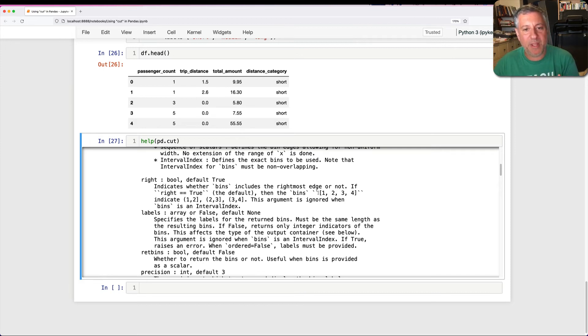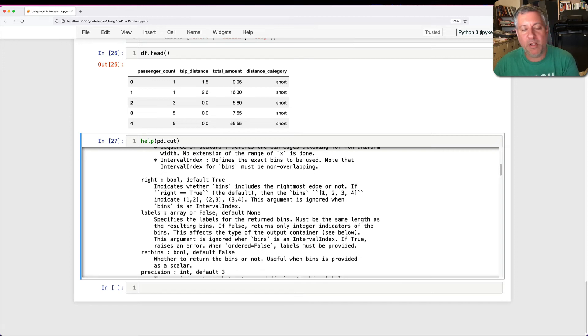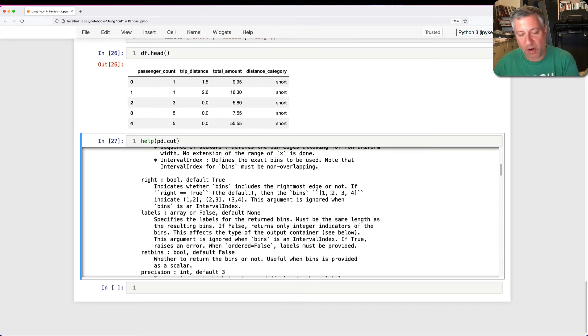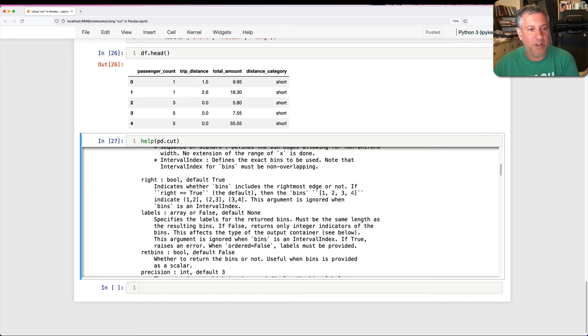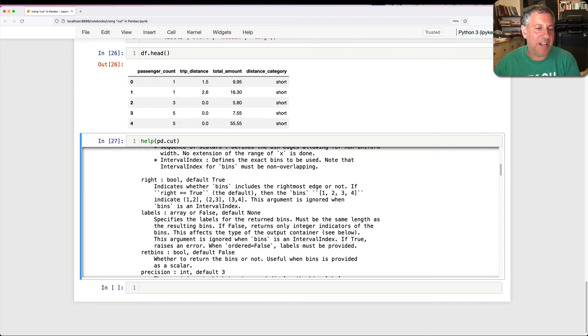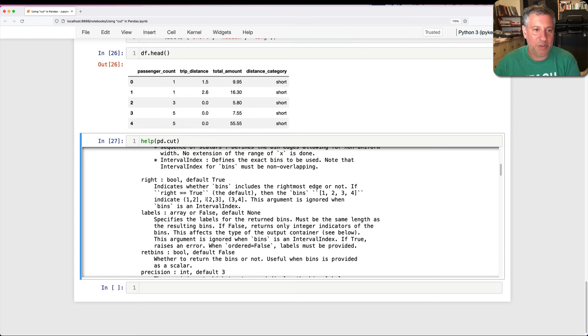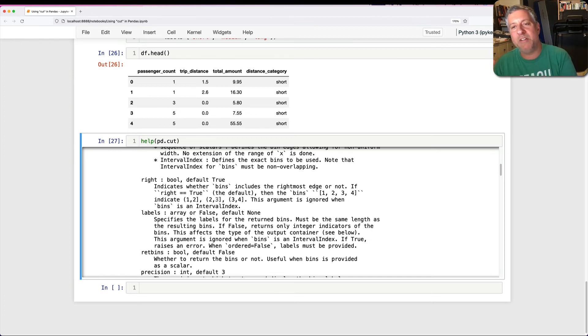So it means if I have the bins one, two, three, four, so it's going to be from one up to and including two, from two, and then up to and including three, up to and including four. So this means, and the way they like to show it is not including one, yes, including two, not including two, yes, including three. The question is basically, do you want it to be up to and including or starting with and including?